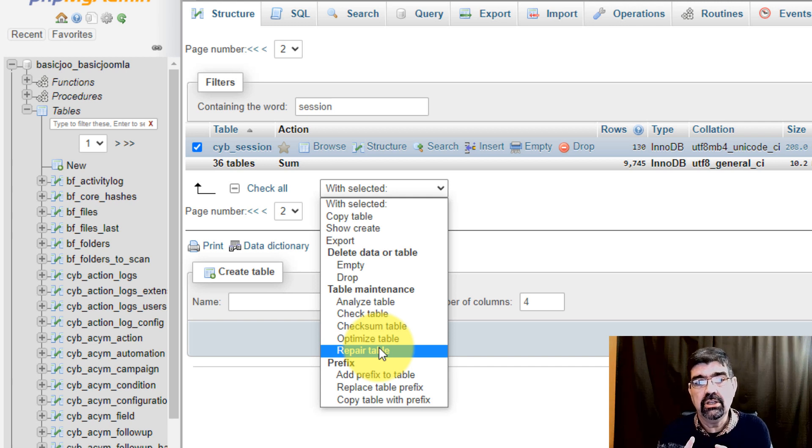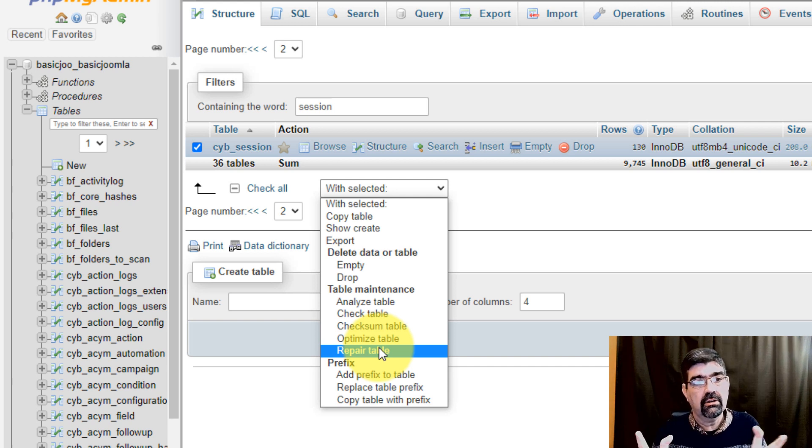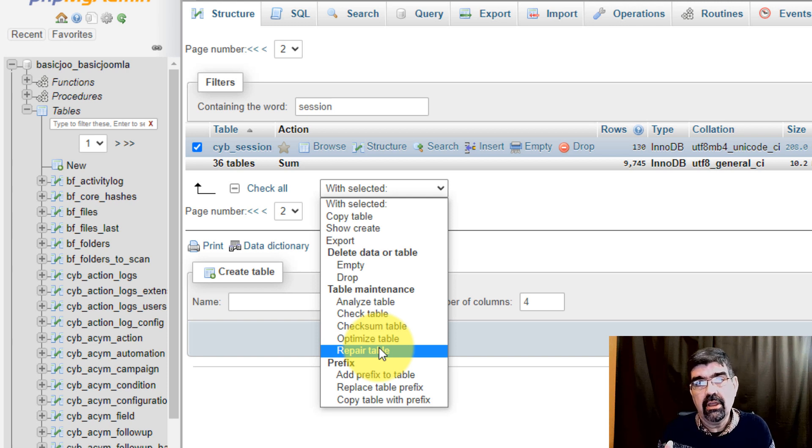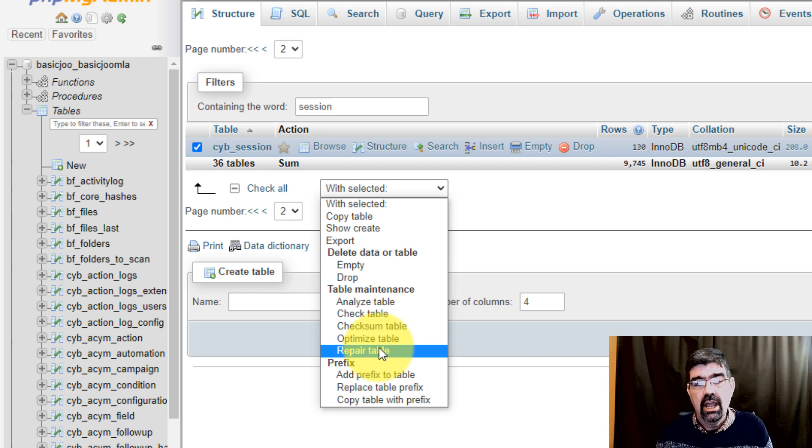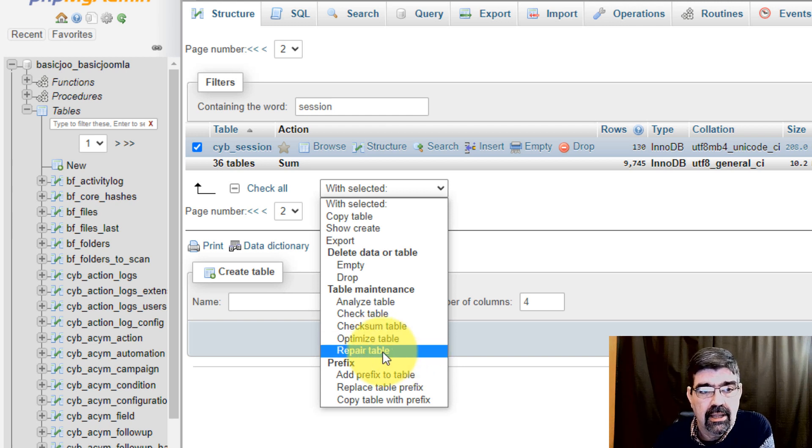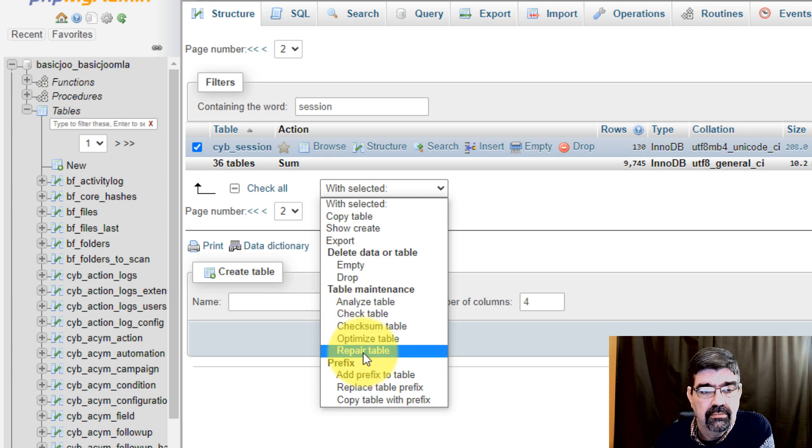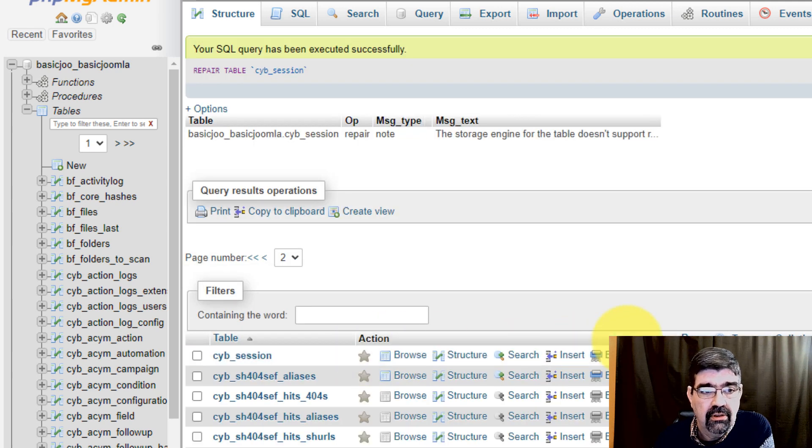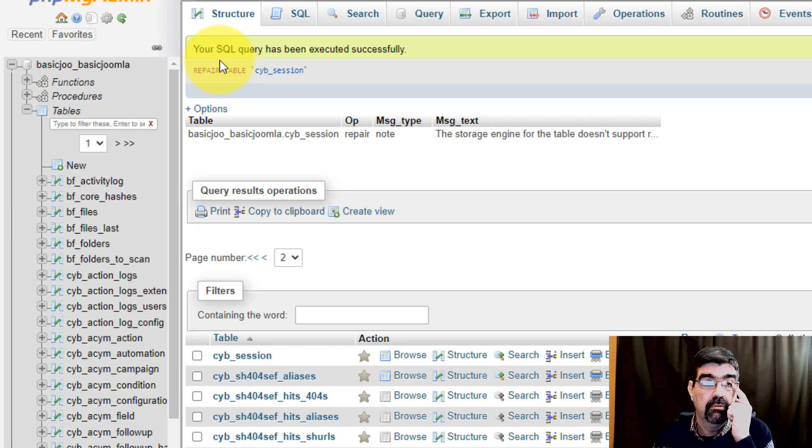But given that this error was shared, this error message, I would go in and I would try running Repair Table on the session table. And I can just click that and it just happens.